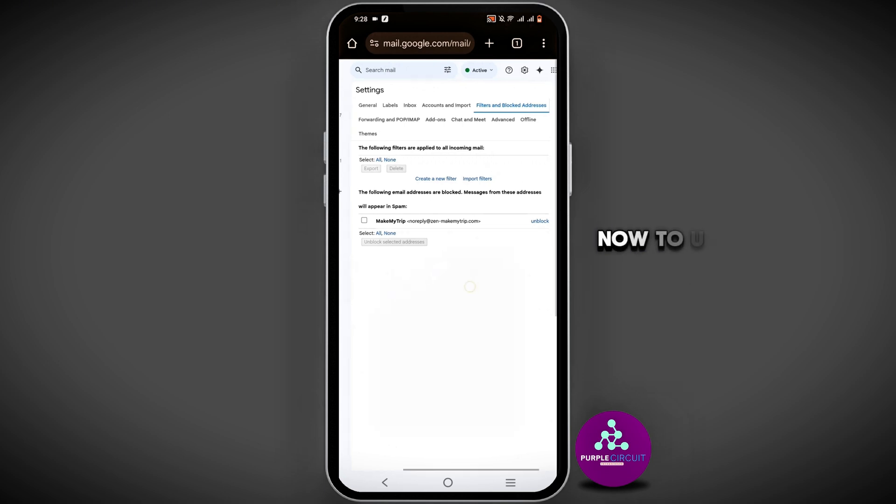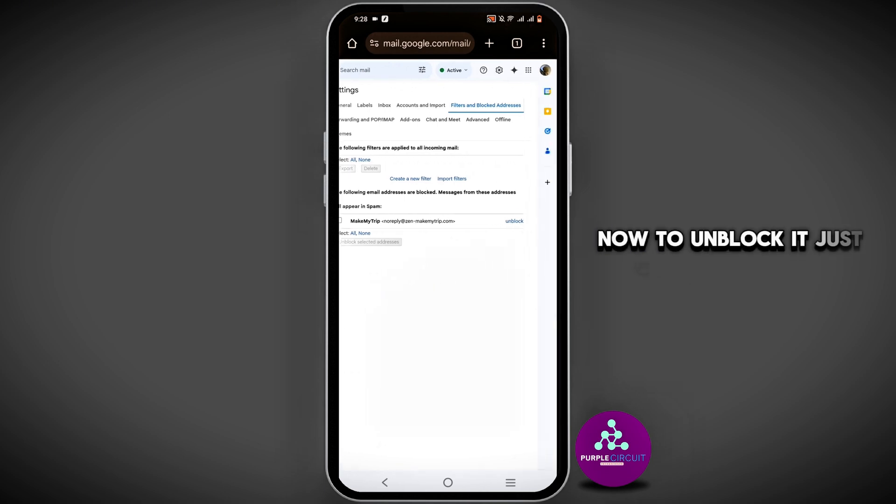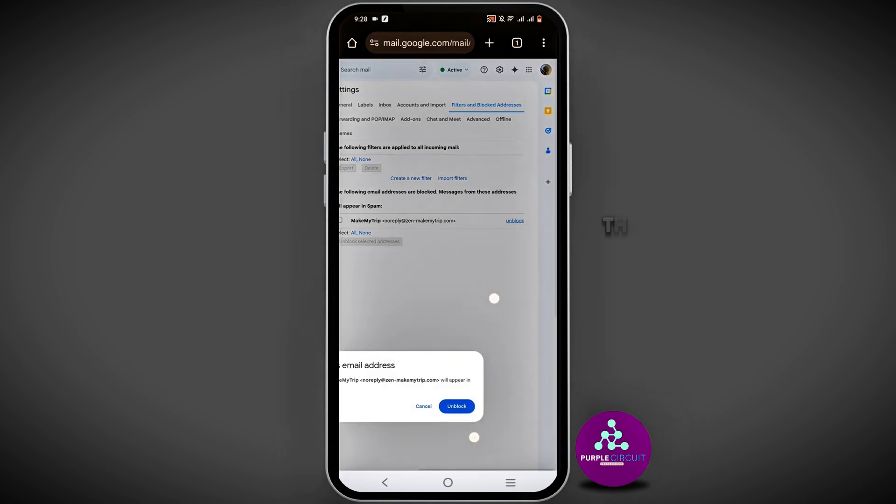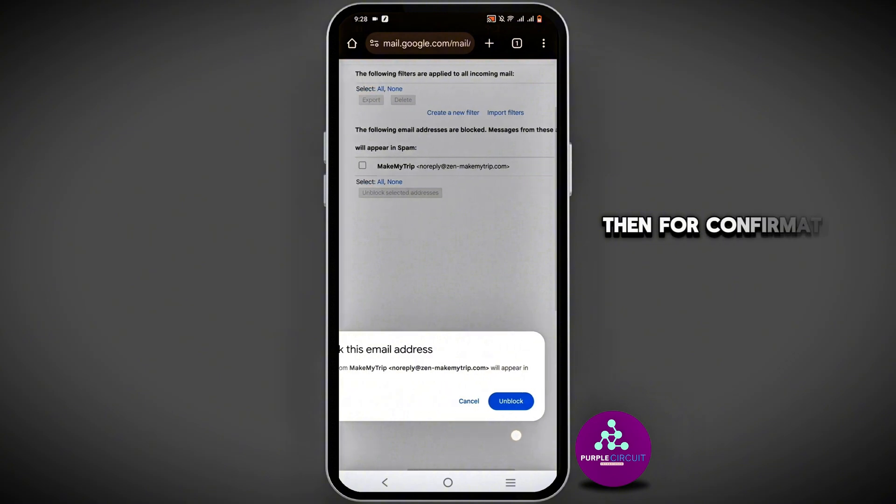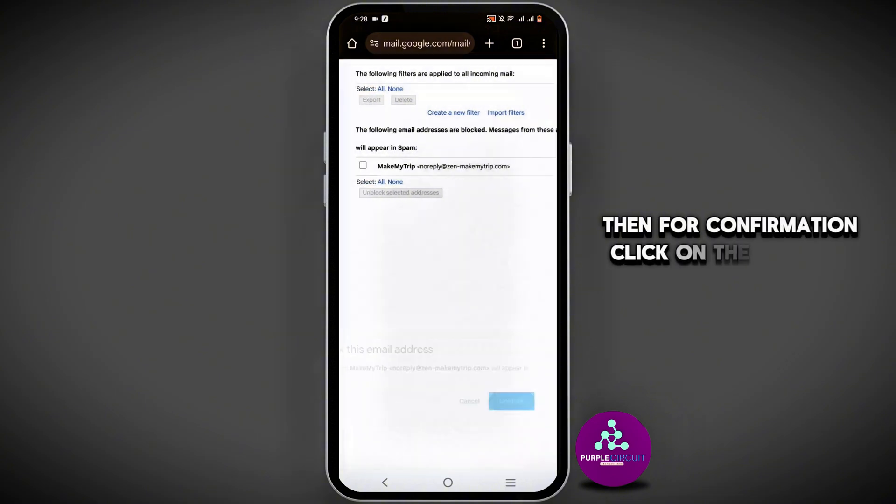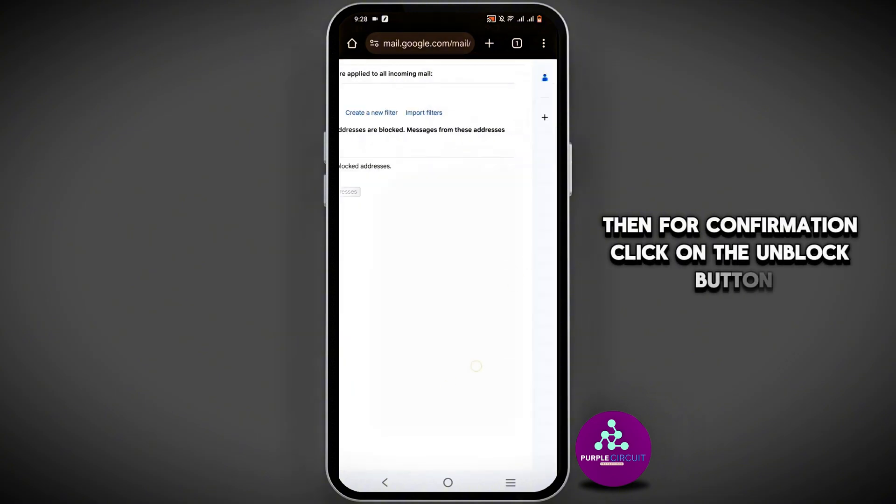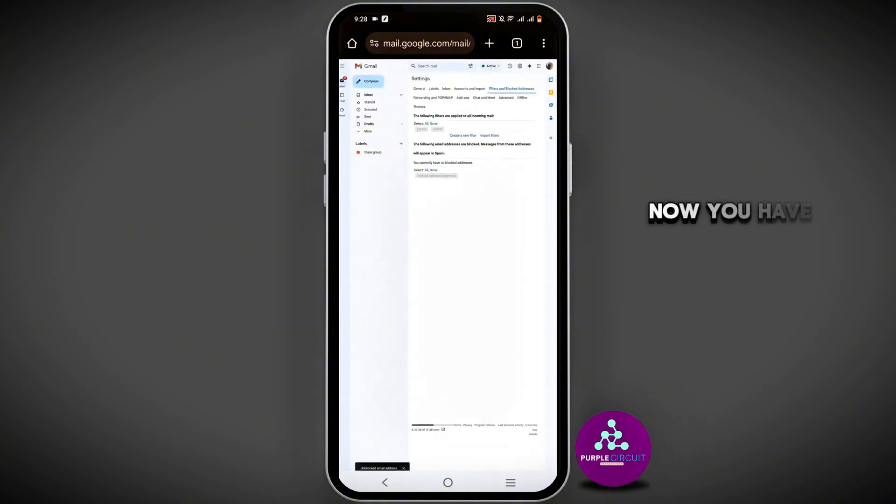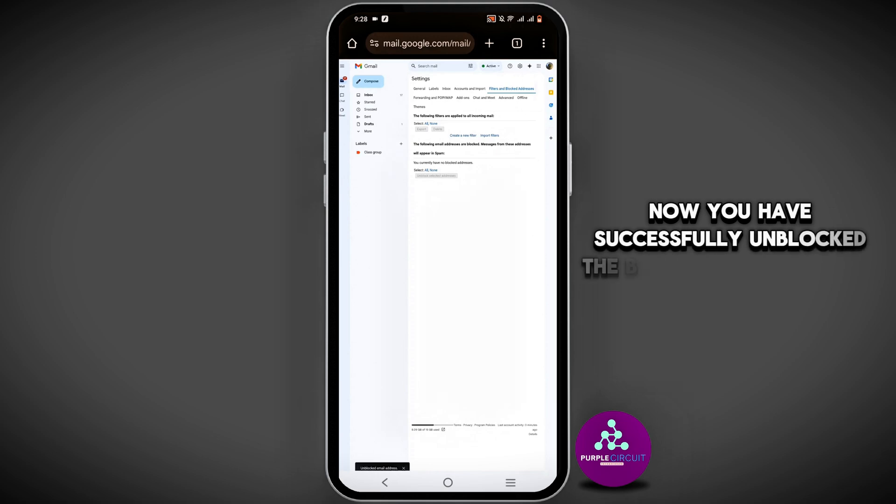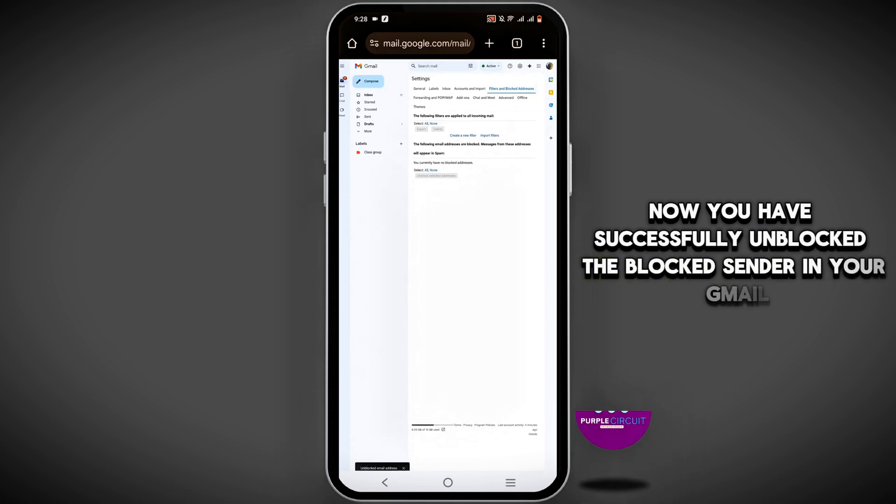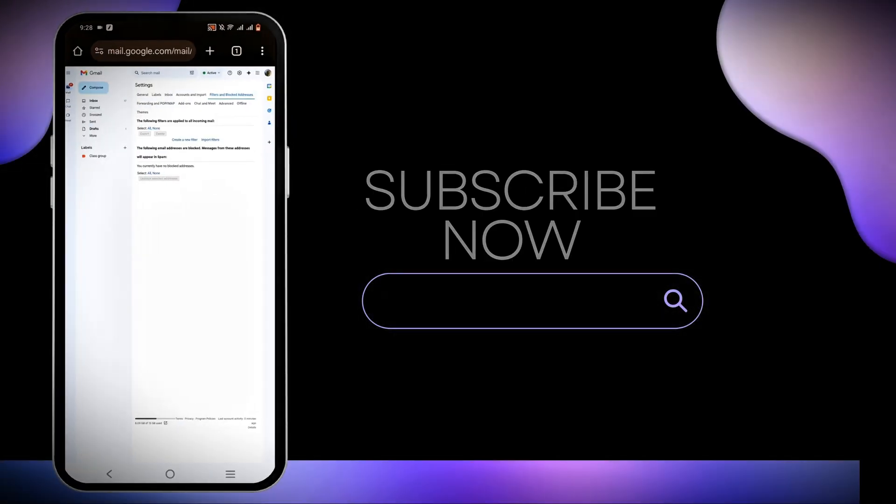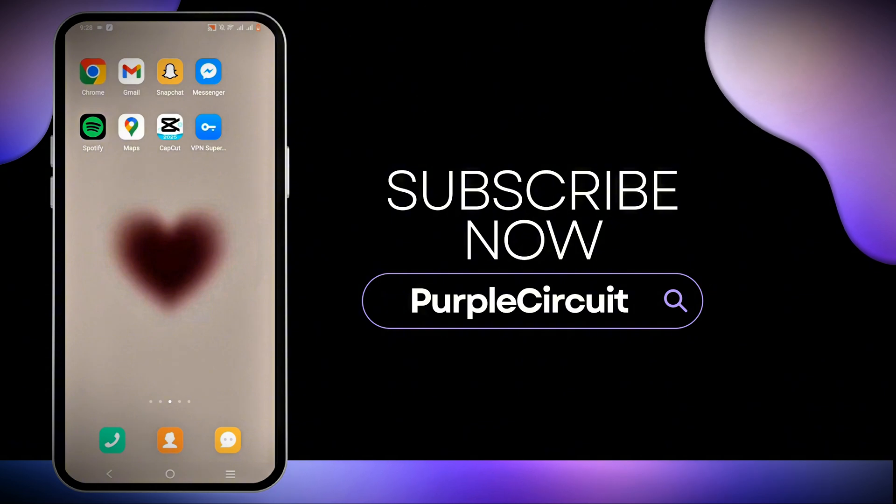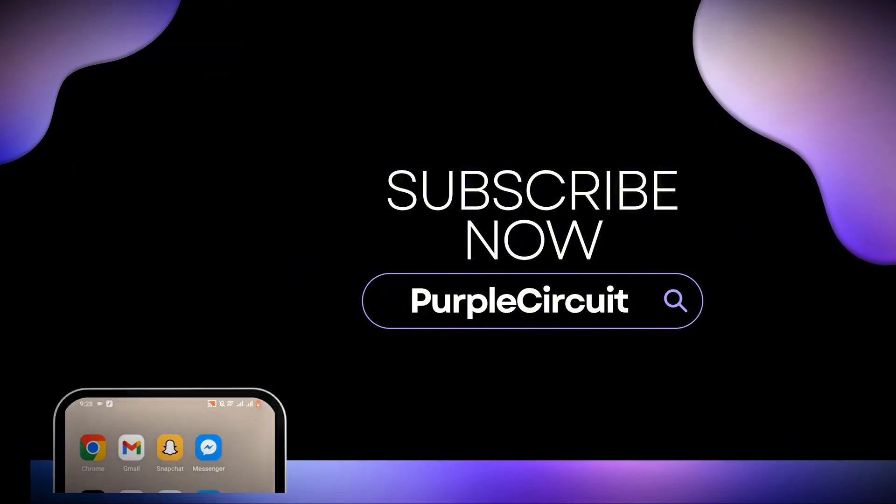To unblock, simply click on unblock. Then for confirmation, click the unblock button again. Once you do so, you have successfully unblocked the sender in your Gmail. We hope this video was informative. Thank you for tuning in.